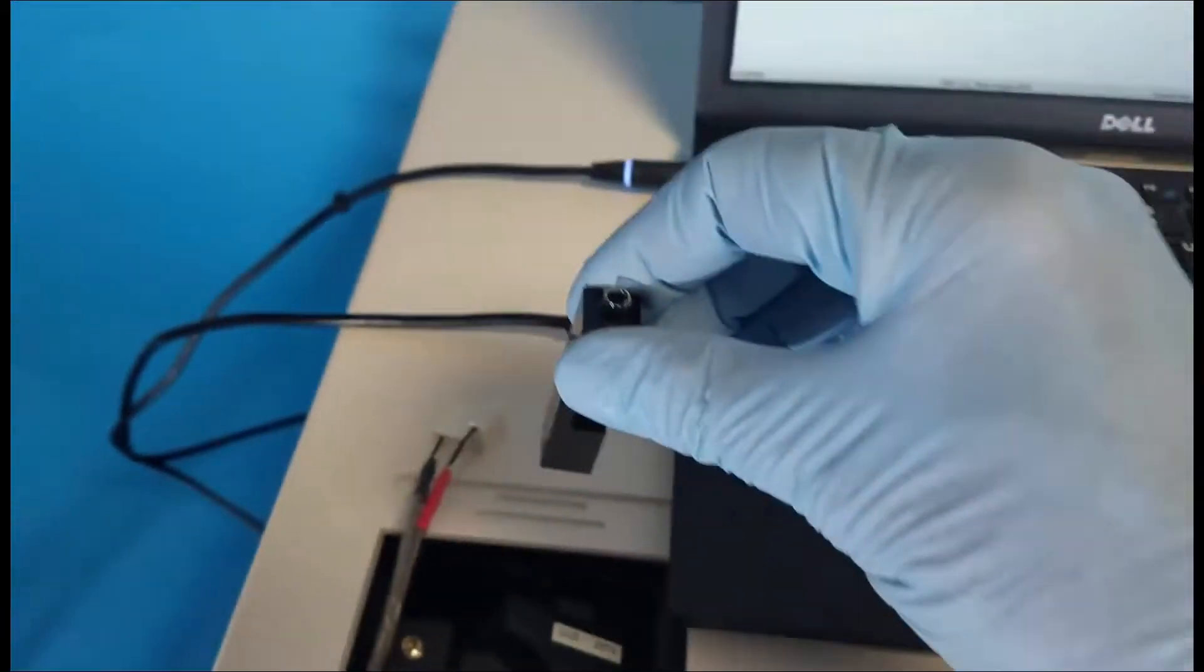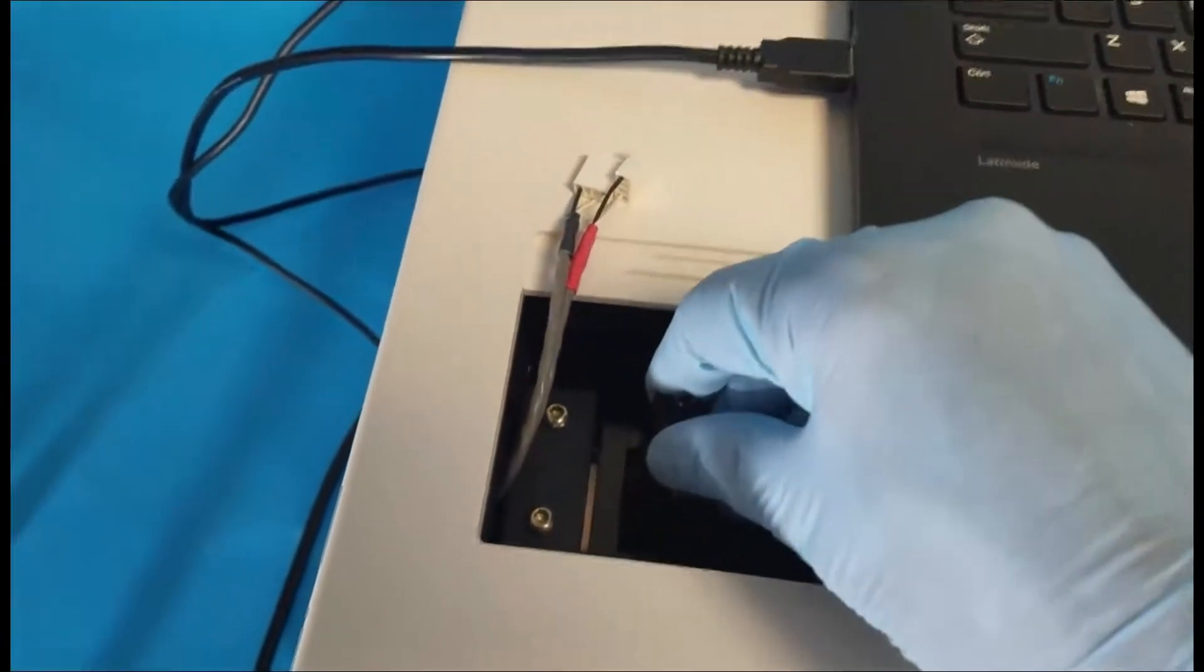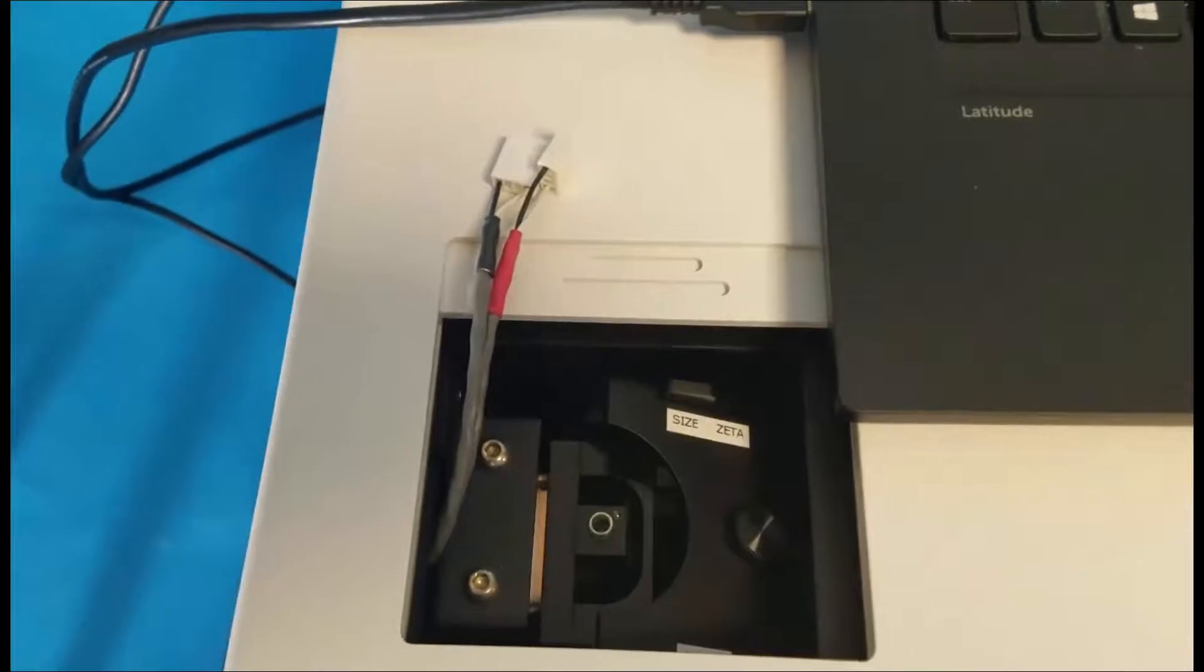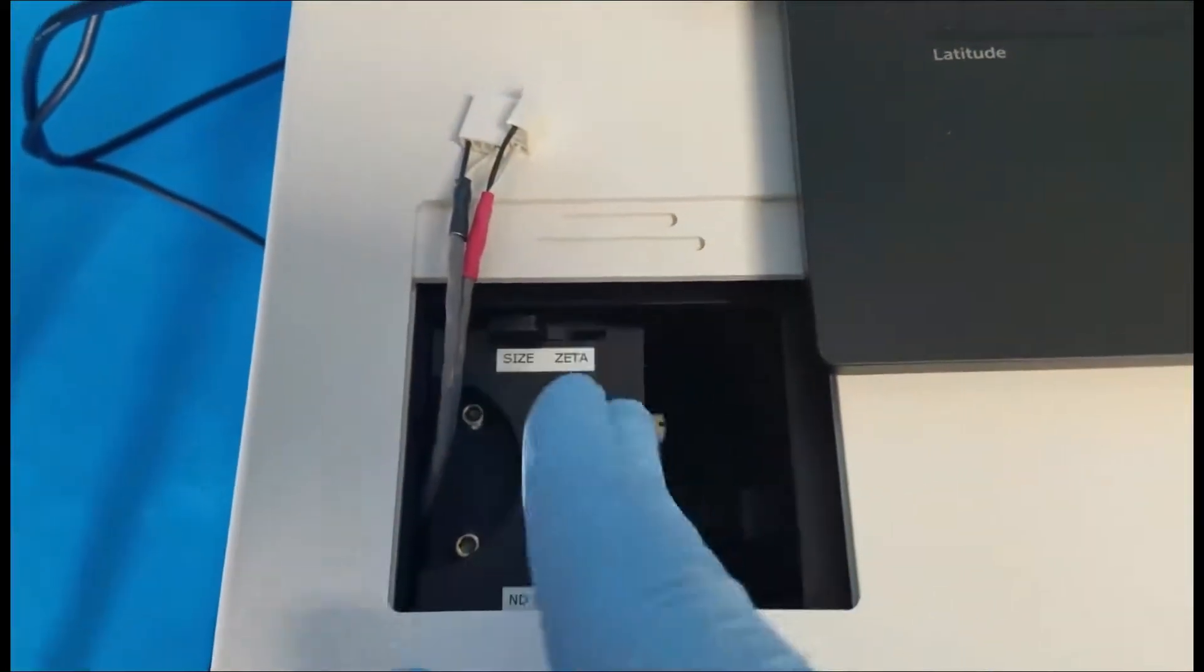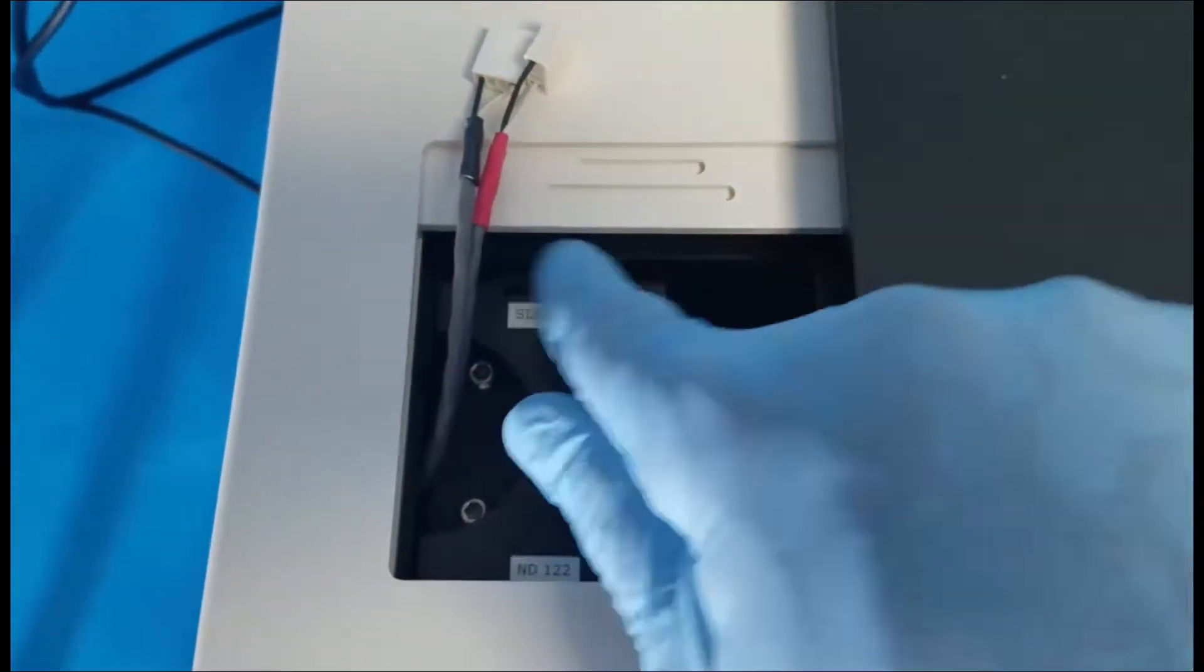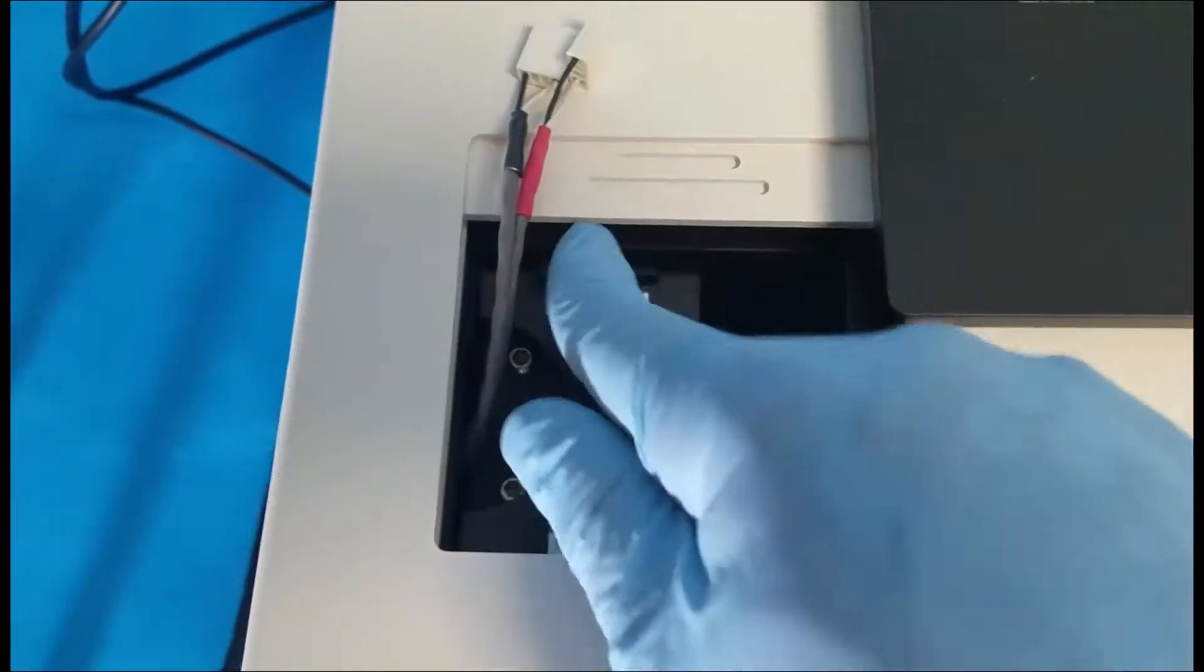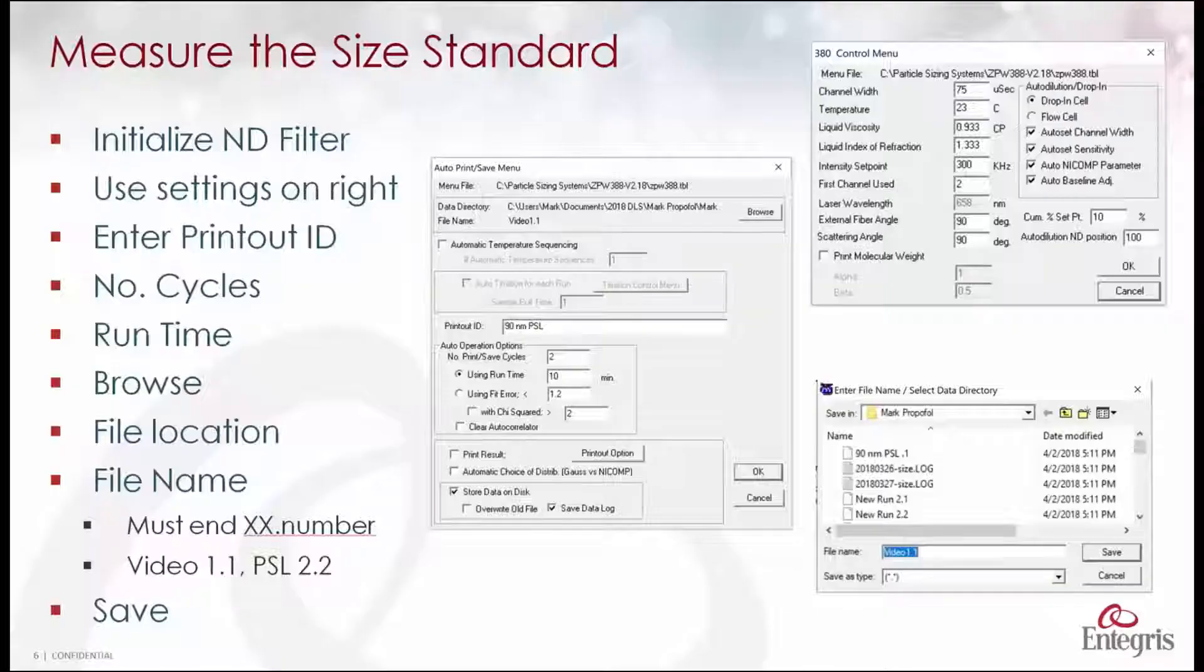Load the cell oriented as just described. There's a black plate in here. You move it over to the left and make sure that this is in the position for size not zeta if it's a zeta system and then close the door.